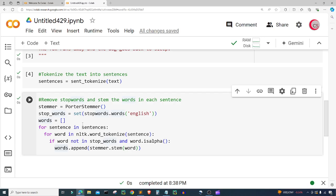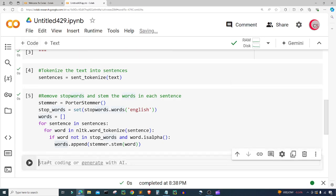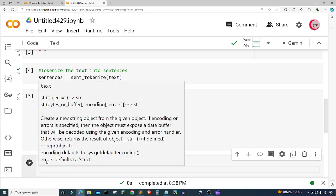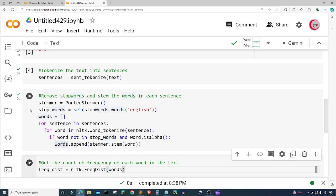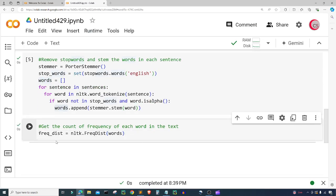Now I want to get the frequency count of each word in the text. I'm going to create a variable called freq_dist and set it equal to nltk.FreqDist(words) — I'm tapping over because Google Colab has given me that suggestion. That's NLTK dot FreqDist and then words. It's going to give us our word counts. Let's go ahead and run this cell and create a new cell.